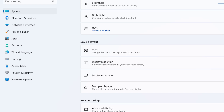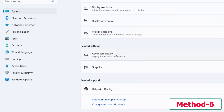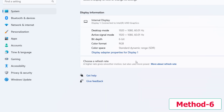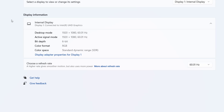If you are still facing problems, the sixth method is to change the refresh rate. Go to Settings, Display, then Advanced display. Under 'Choose a refresh rate', select the highest available rate. A higher refresh rate gives smoother motion but uses more power, and it will give smooth motion for your game.